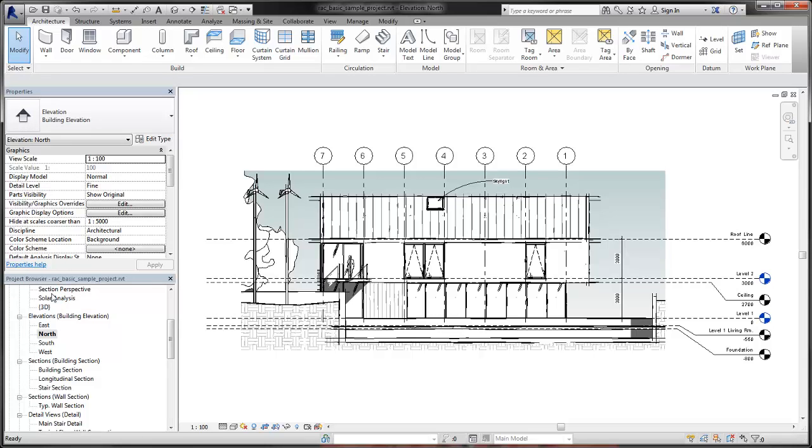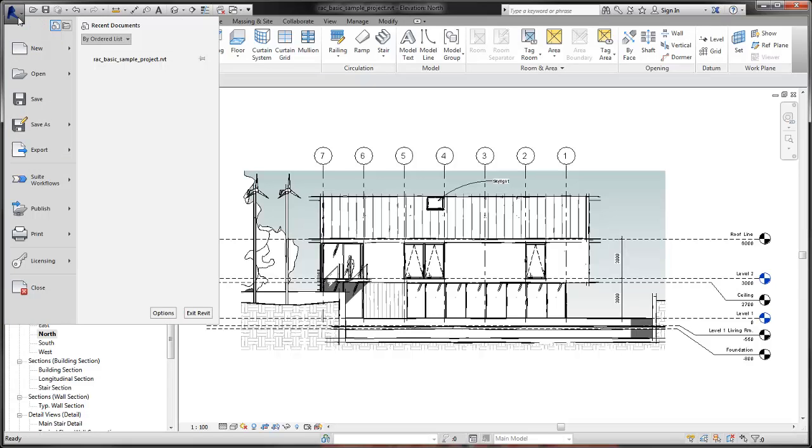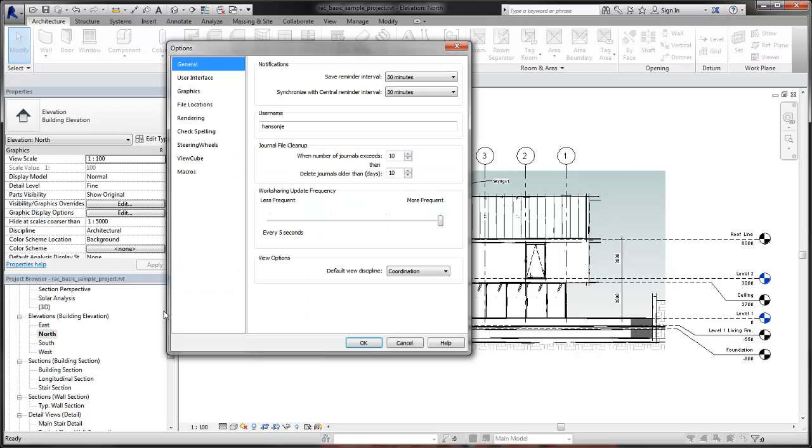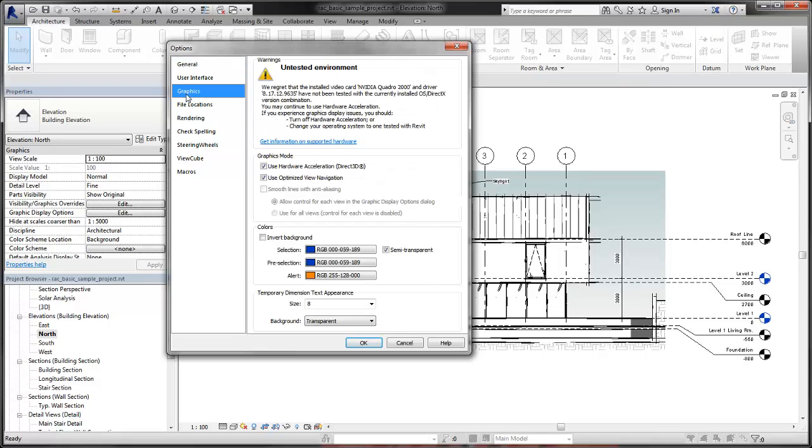If you want to apply anti-aliasing to all views in the project, open the Options dialog from the application menu. Then, on the Graphics tab, click Use for all views. Use this setting judiciously, as it can negatively affect overall project performance.